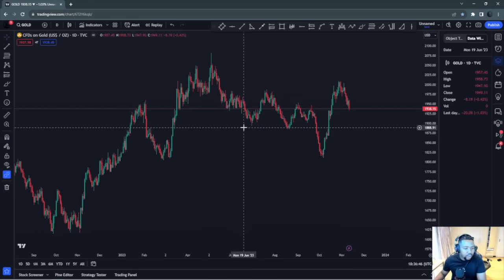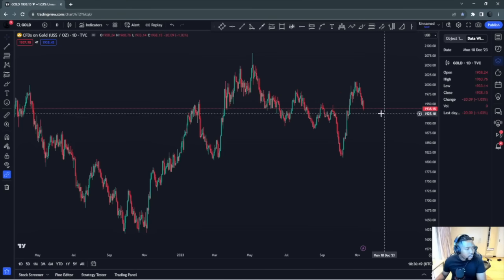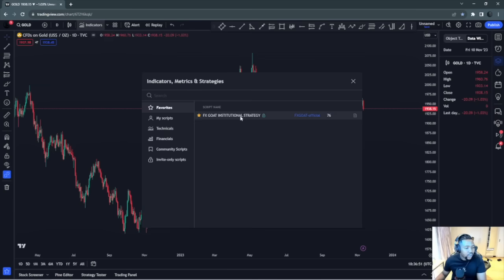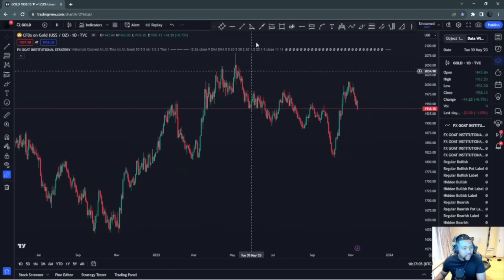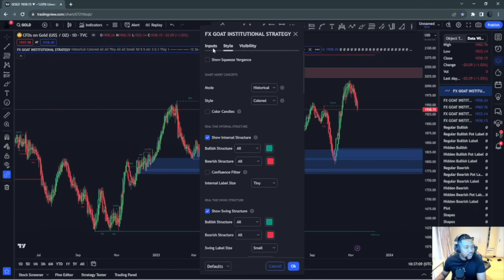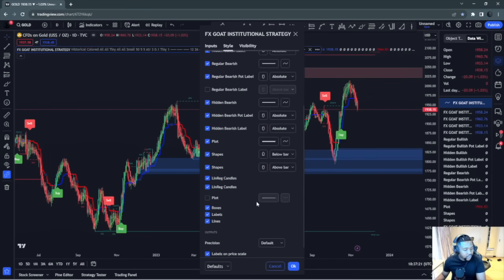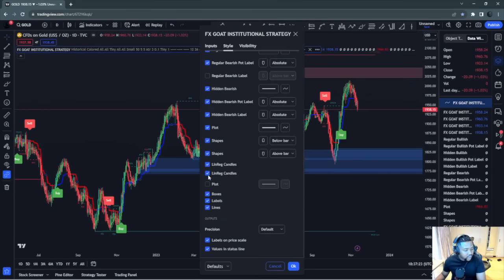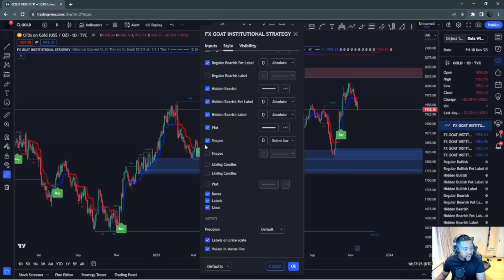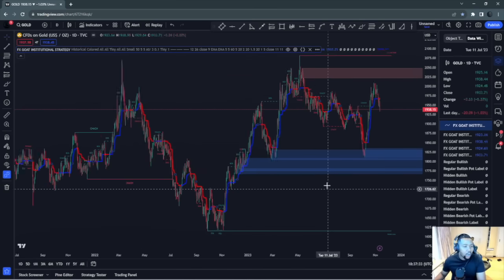What I do before I start analyzing is price action. I'm going to go to the FS Go strategy, wait for it to load, switch off my settings, and remove all the buys and sells. I don't need them because we're professional traders. I just want to know what my supply and demand is and what to look for going forward.